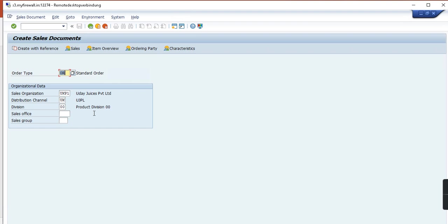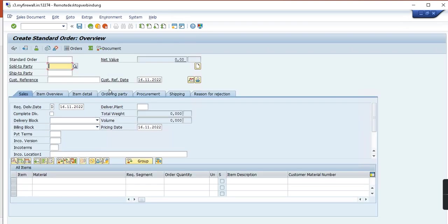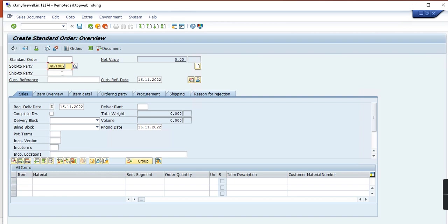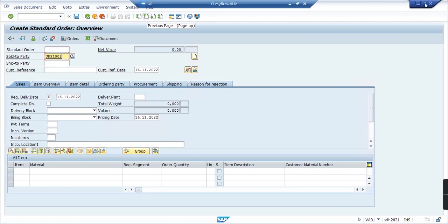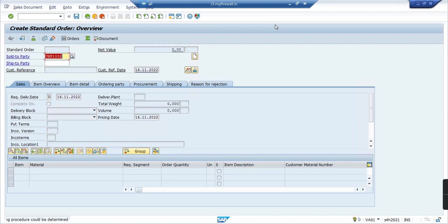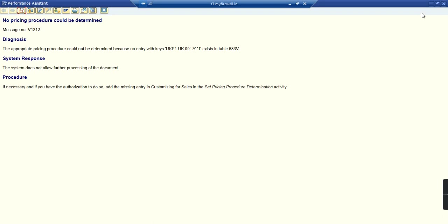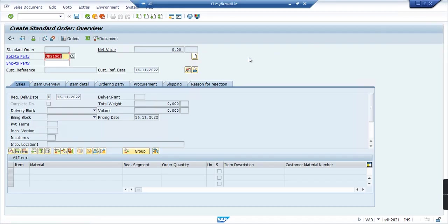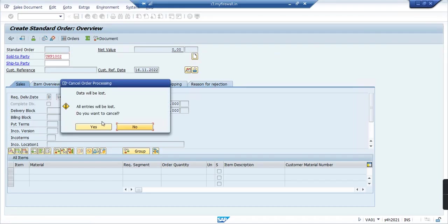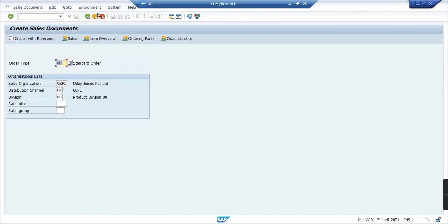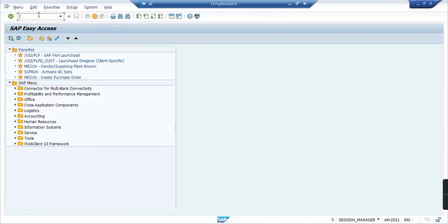Let's see that later, but let's see how the error comes up. Sold to party, I have this customer number I'll use. And then when I enter, make it bigger, when I enter now you will see no pricing procedure could be determined. This is the message number as I said already, it's V1212. So I'll close this, I will also cancel this, and I will go to the transaction code.